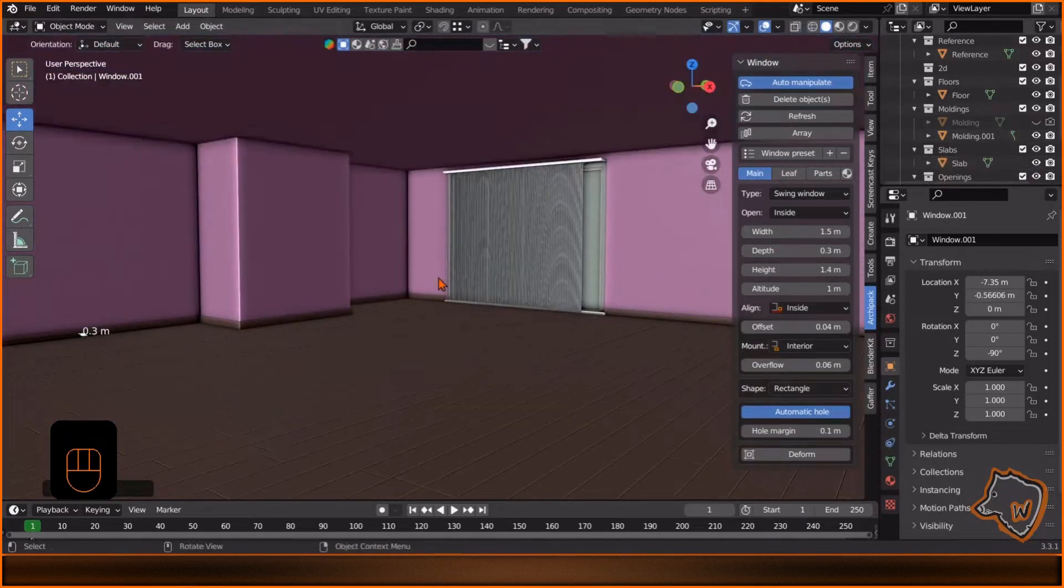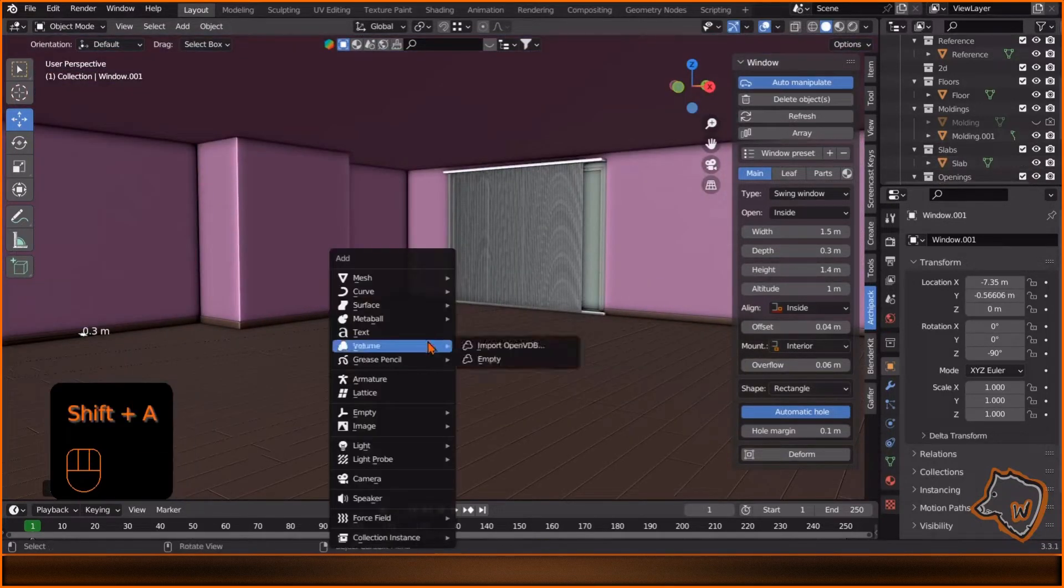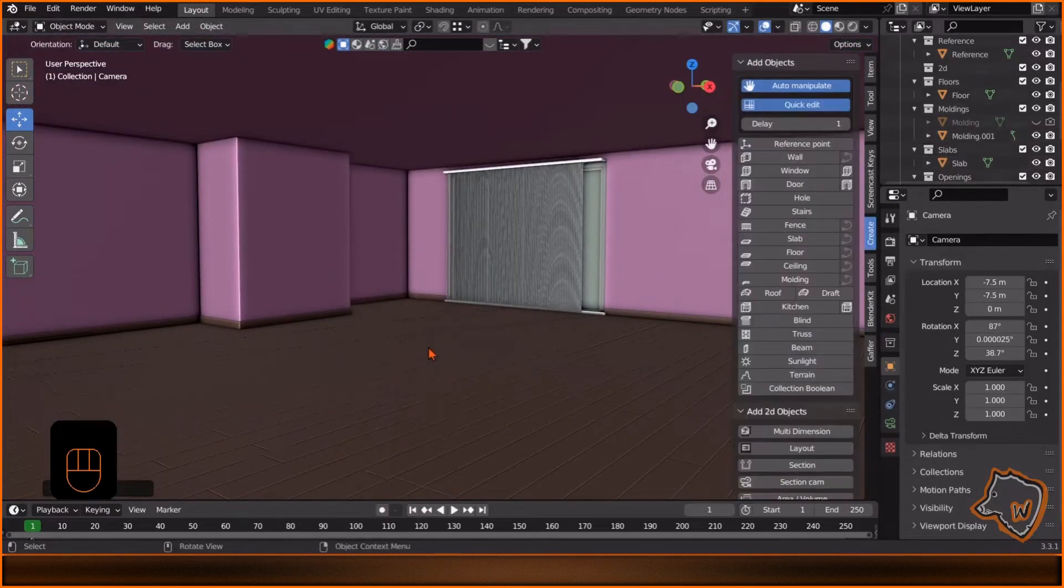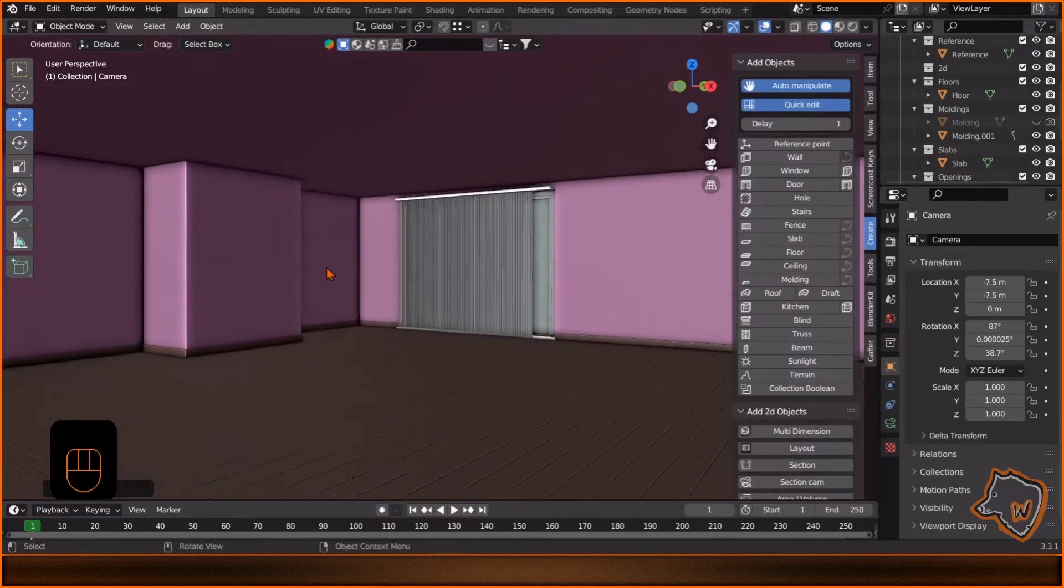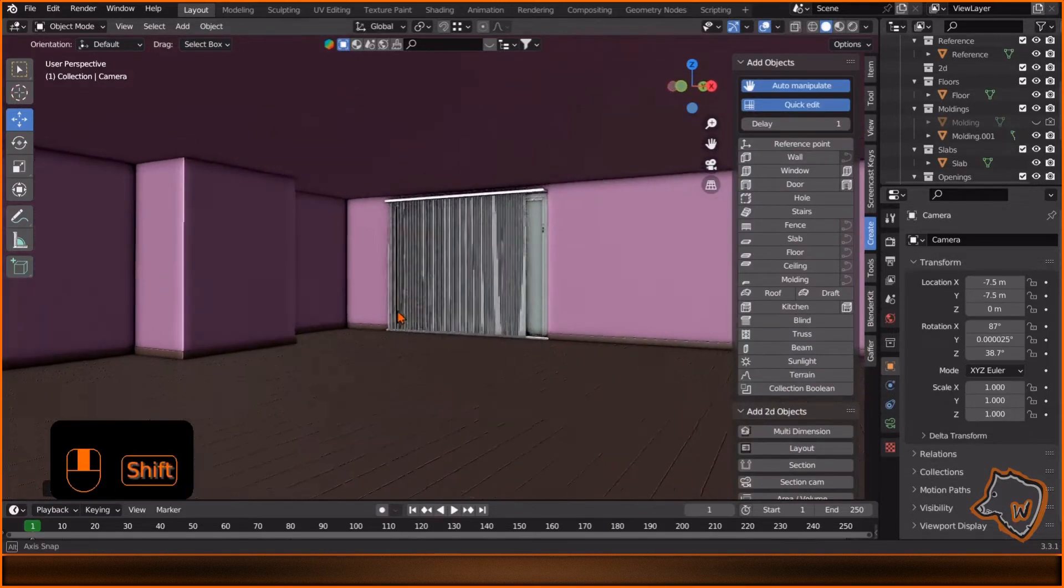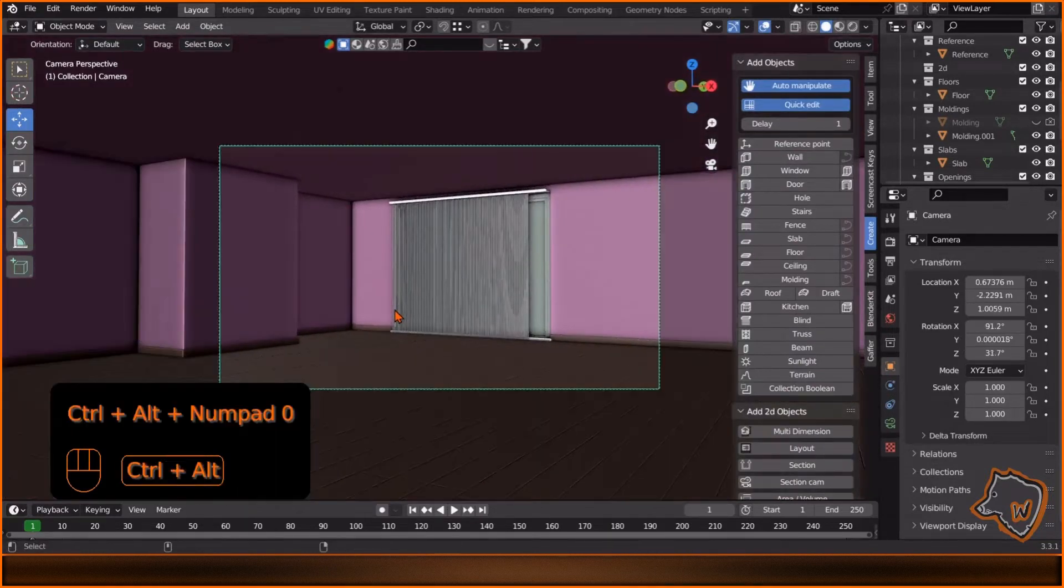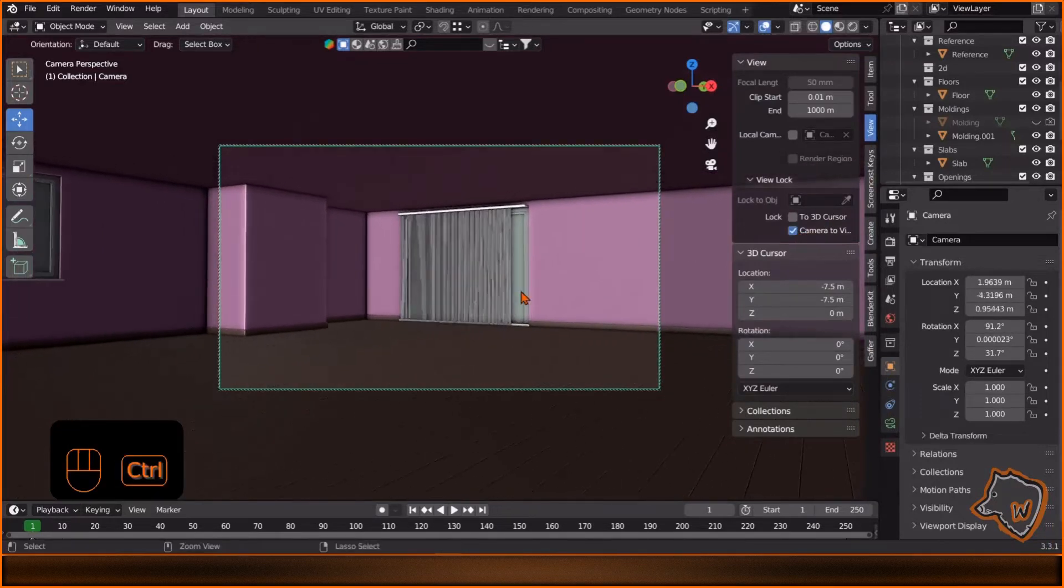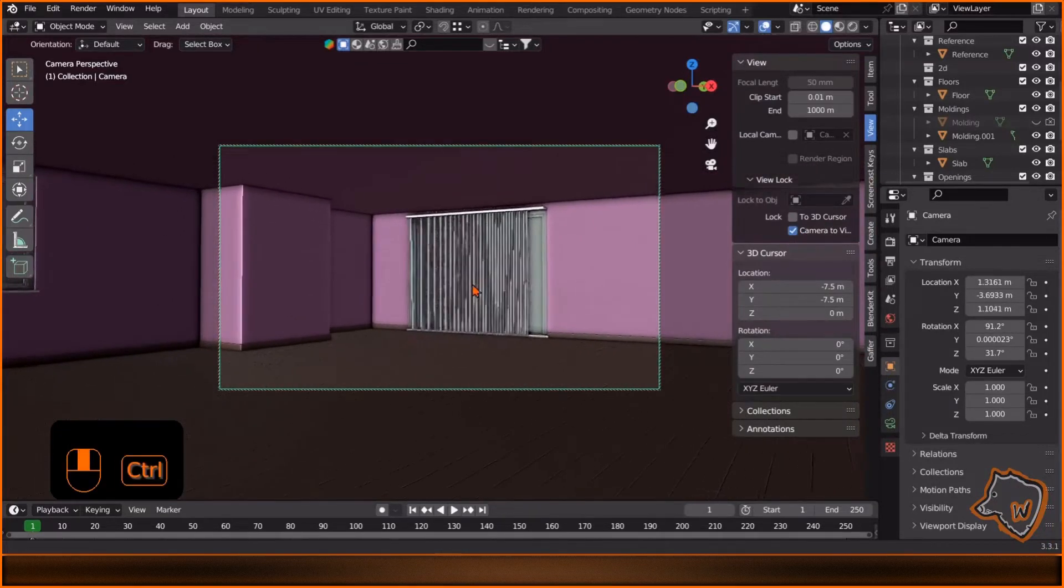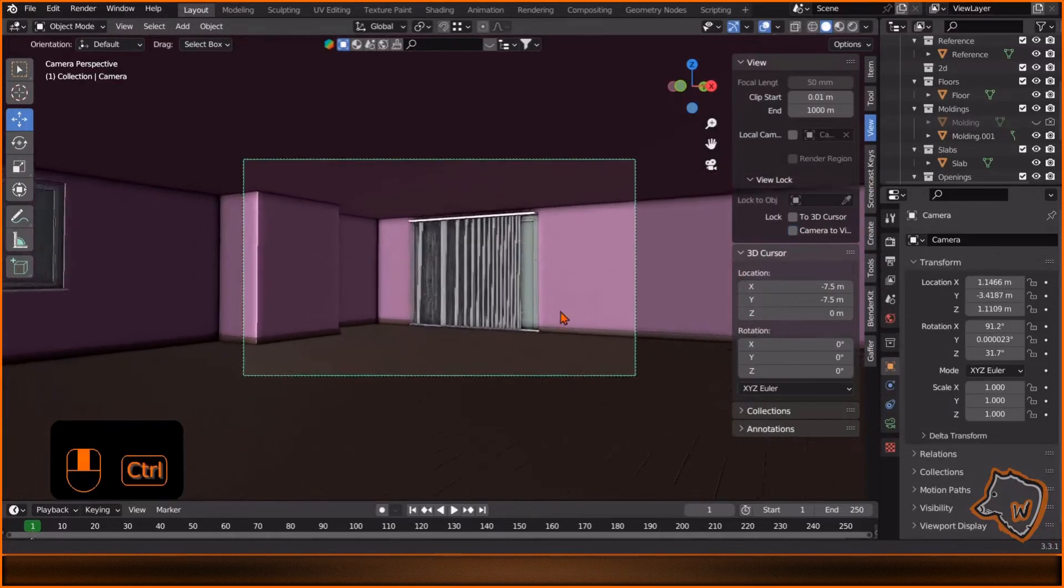Shift A to create a camera. Center the view, then press Ctrl Alt 0 to move the camera to your view. Go to View, enable camera to view to adjust the view and then disable it.